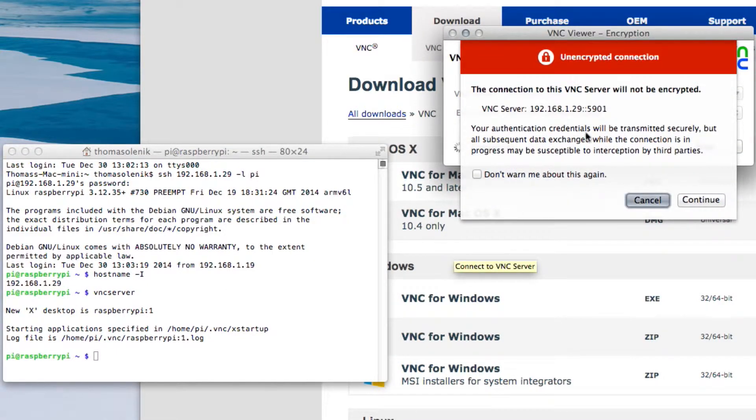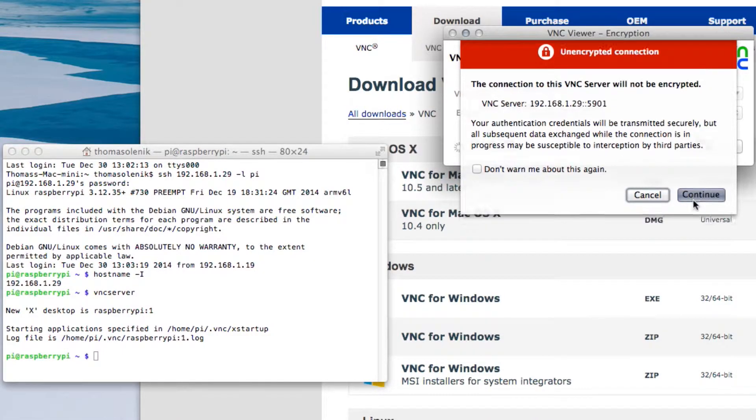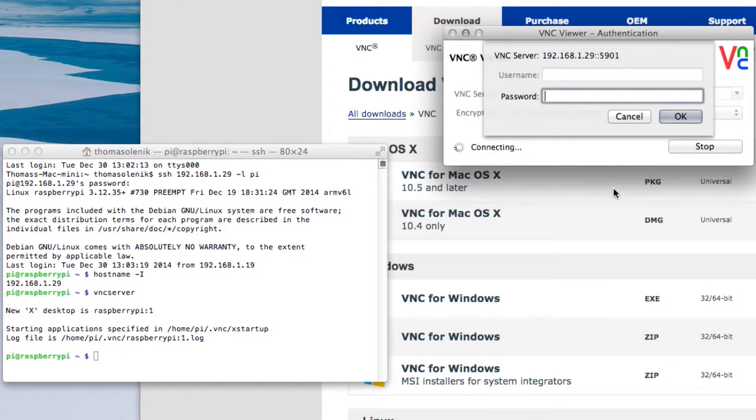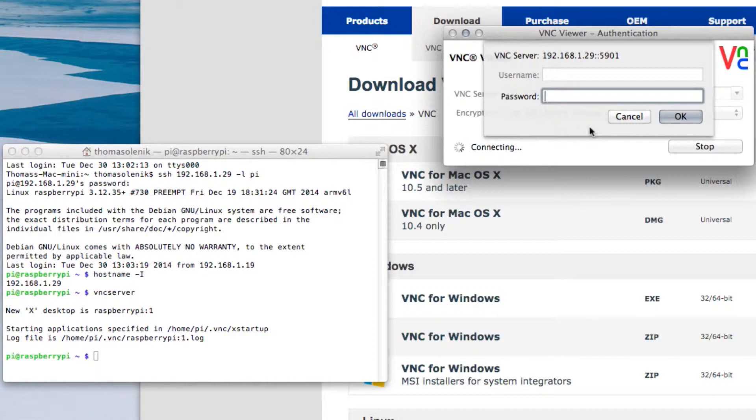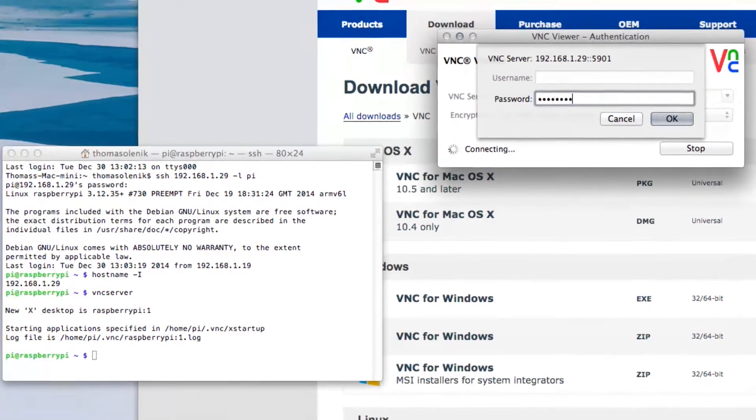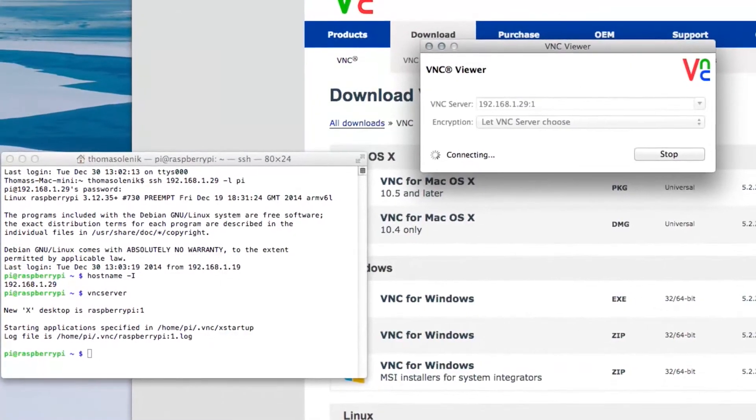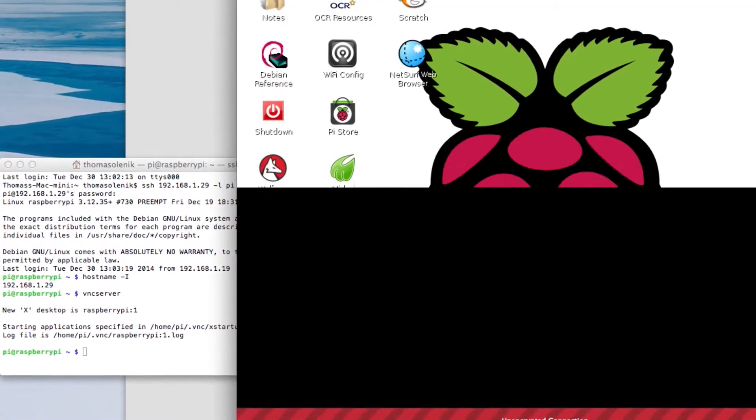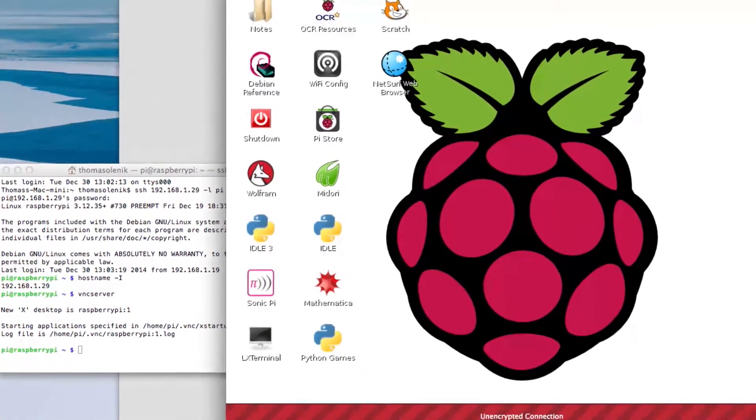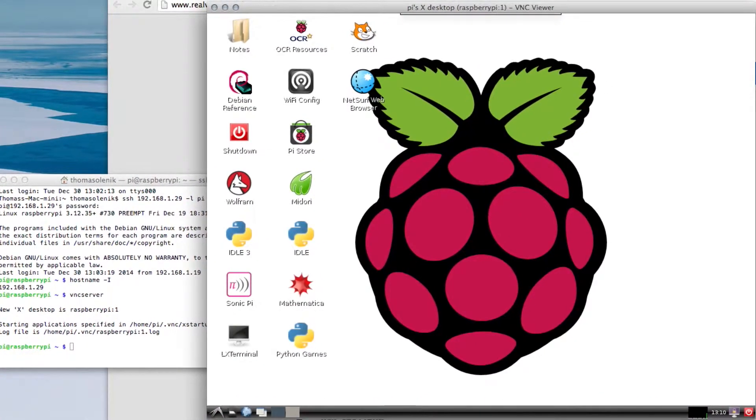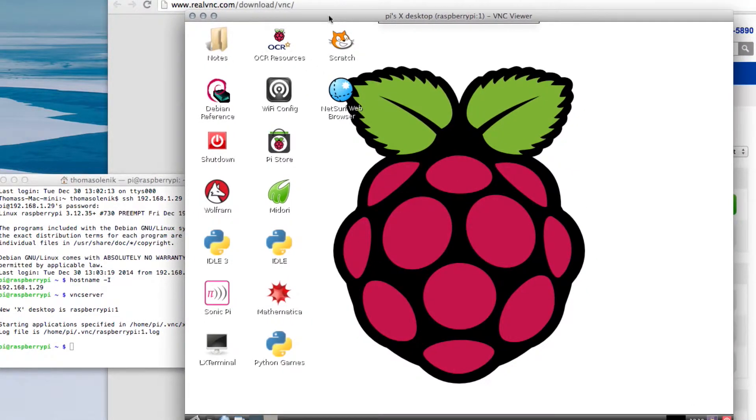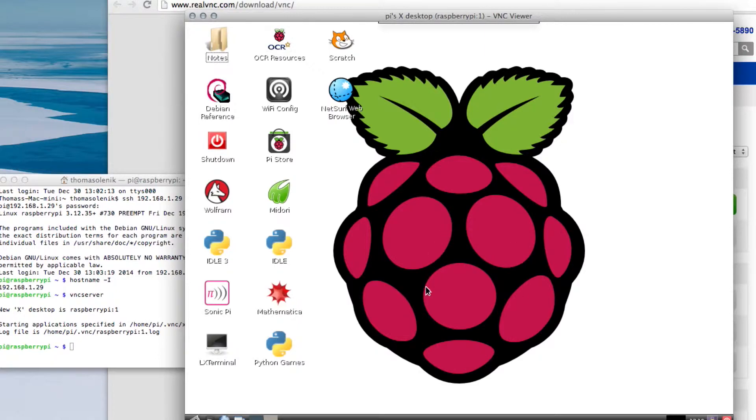It'll give you a security warning. This isn't encrypted. Continue. And now this is the password that you entered when you installed the TightVNC onto the Raspberry Pi. And there you go. It gave me another warning, it's not encrypted, but there is my desktop. This desktop is the desktop of the Raspberry Pi, and that's all there is to it.